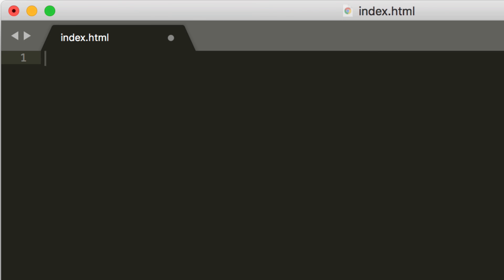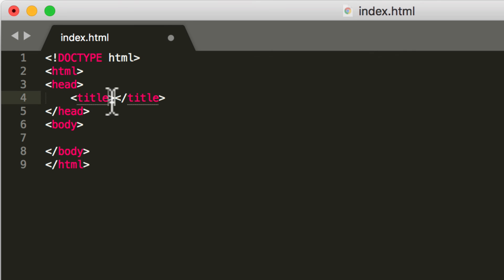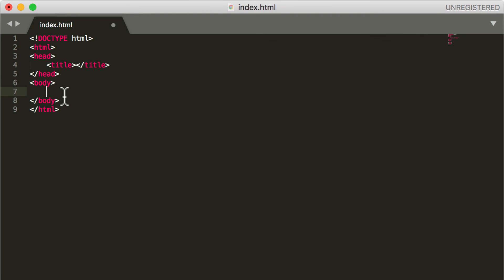The way you do that is you type in HTML and then press the tab key, and it loads all this up for you. So now that we've done this, I want you to go off and create your very first website. I know it's very, very simple. You can put whatever you want in the title and whatever you want in the body. And in the next video, we're going to start expanding on our first website. I'll see you in the next one. Bye bye.